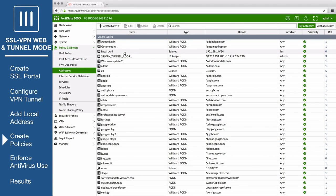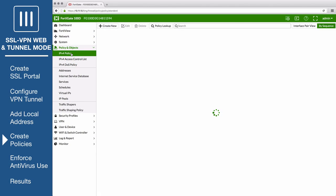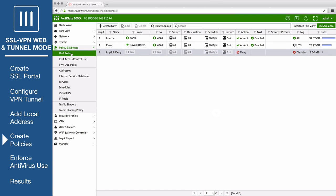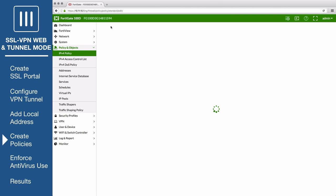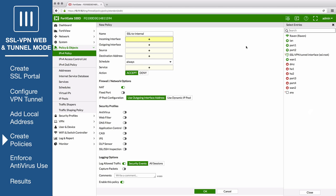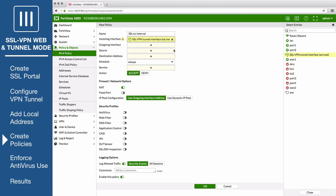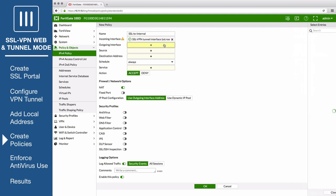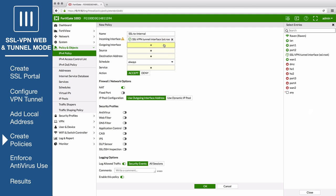Go to Policy and Objects IPv4 Policy to create two firewall policies. The first will allow access to the internal network through the VPN tunnel interface. Enter a policy name that identifies what the policy will do. Set the incoming interface to the SSL root interface, and outgoing interface to the local interface.